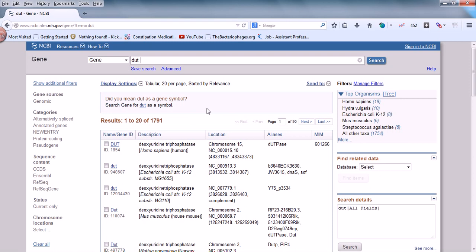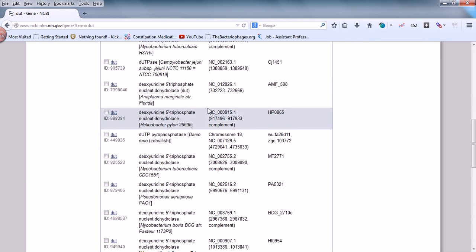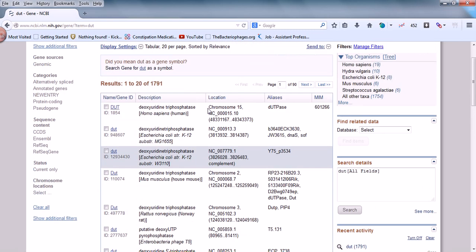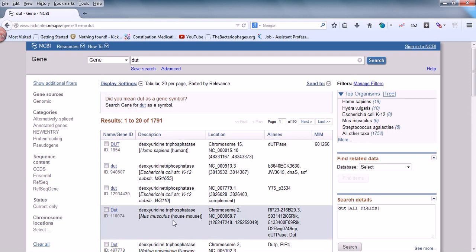Results are provided for many different bacteria, different eukaryotic systems, and many different things. We get DUT in all of them. You can also see the function of DUT and which chromosome it resides in. For human beings, you can see the DUT gene is on chromosome number 15.